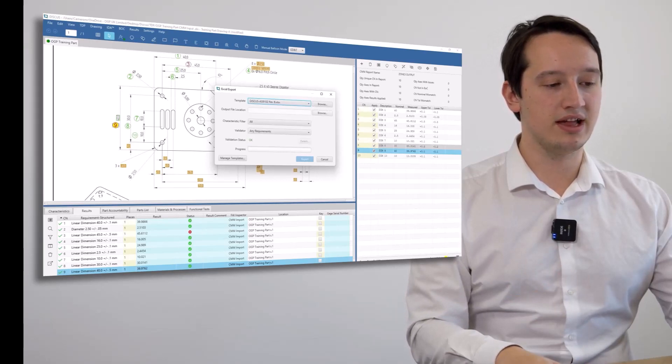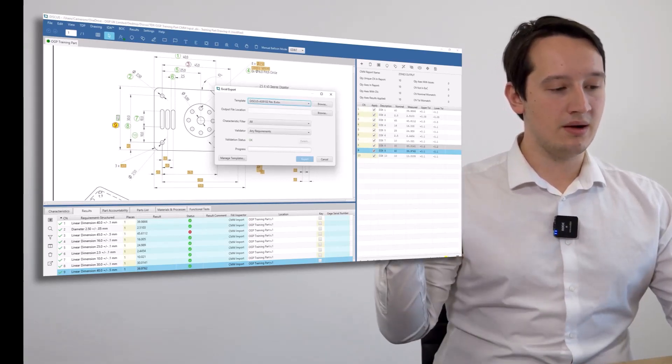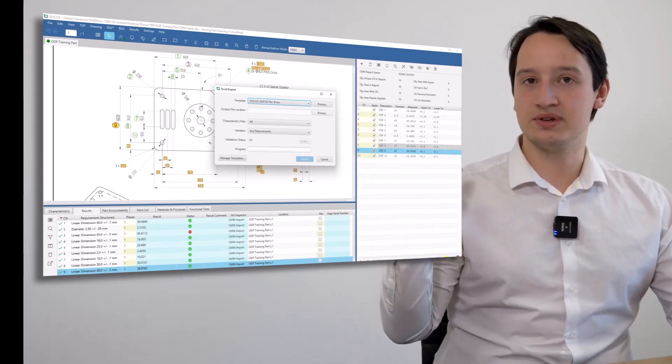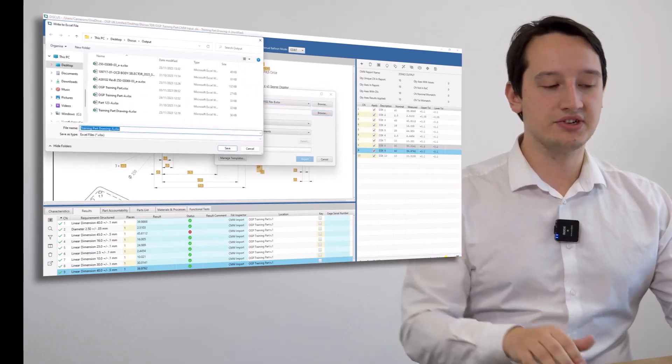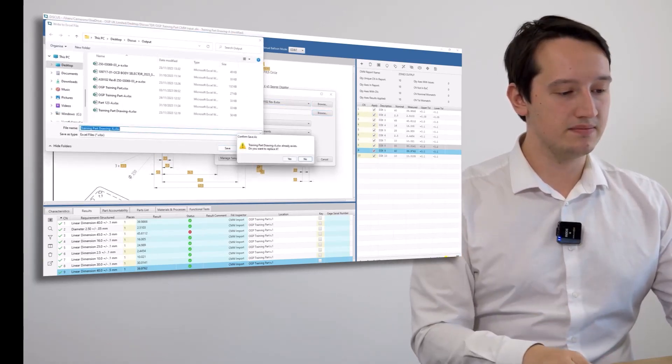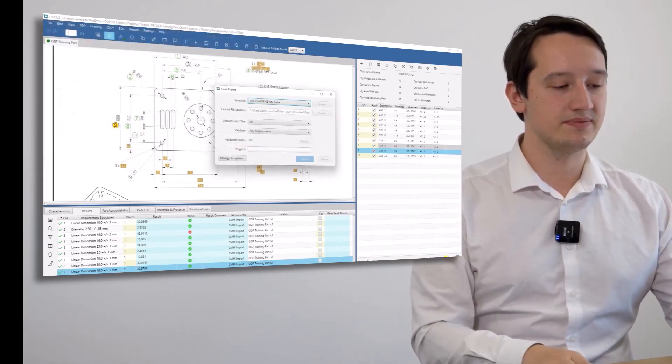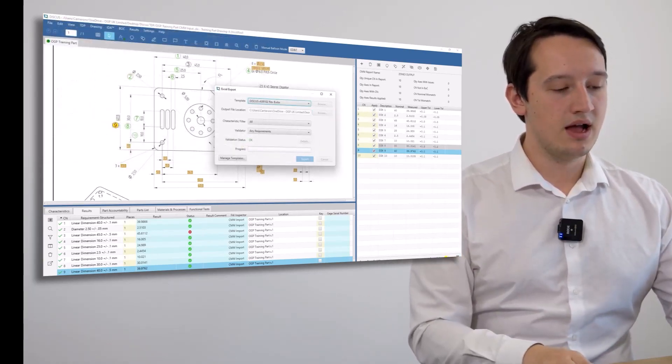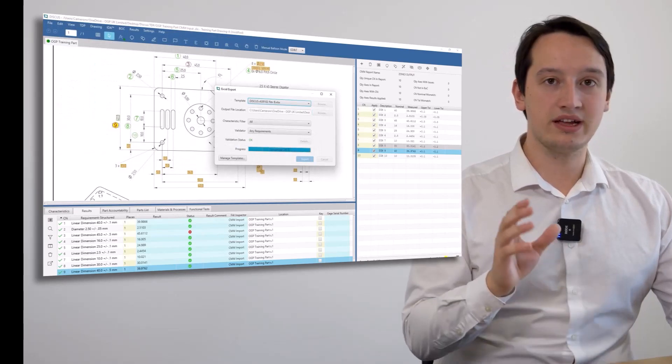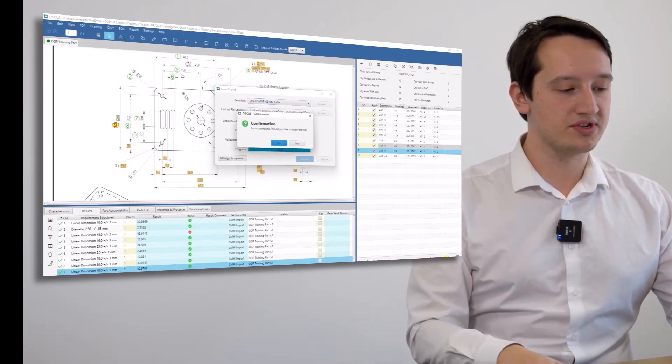I'm going to browse to a particular file location, save it here, and export that out. As soon as it's done, it will give me the option to load the file up, which I wish to do.